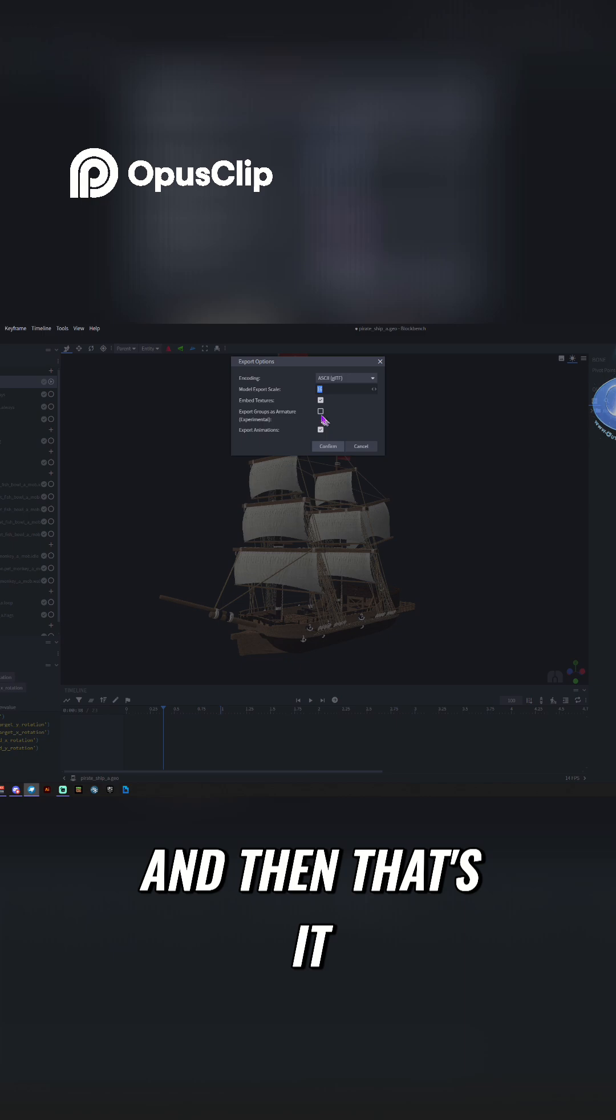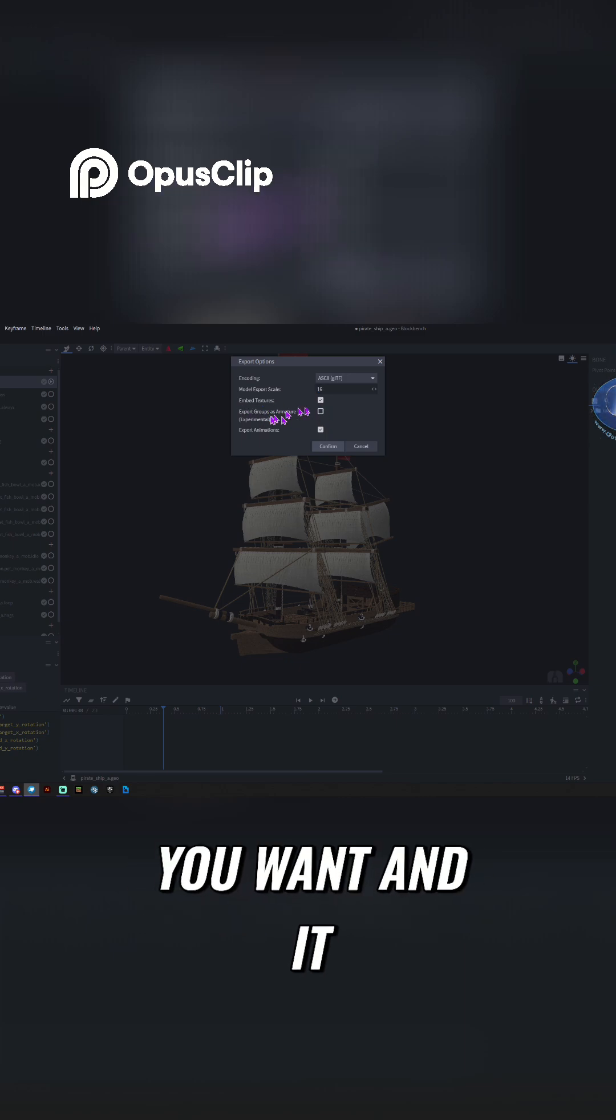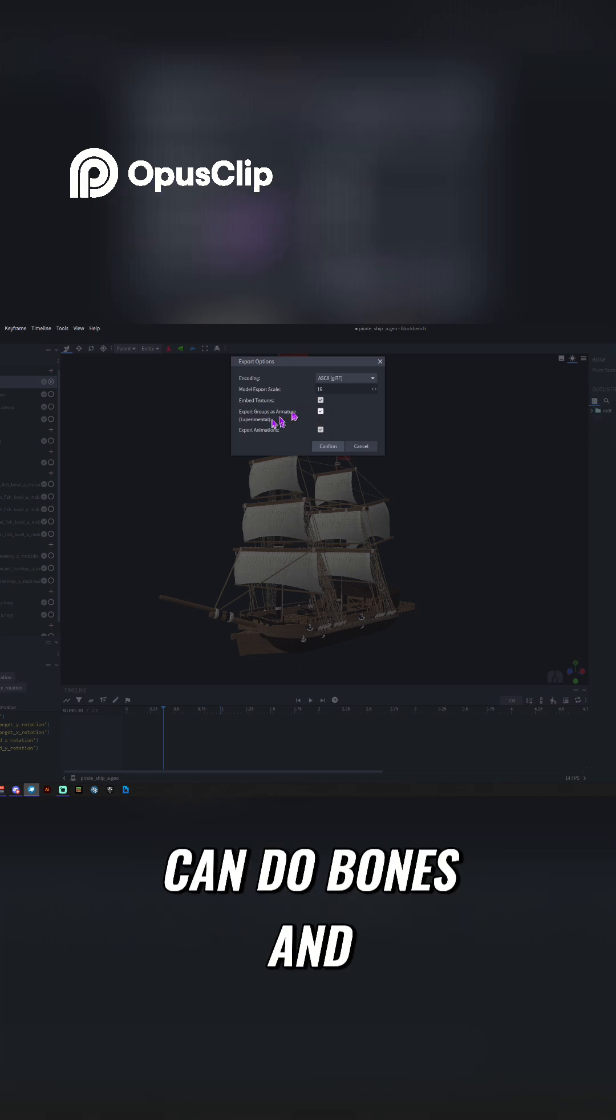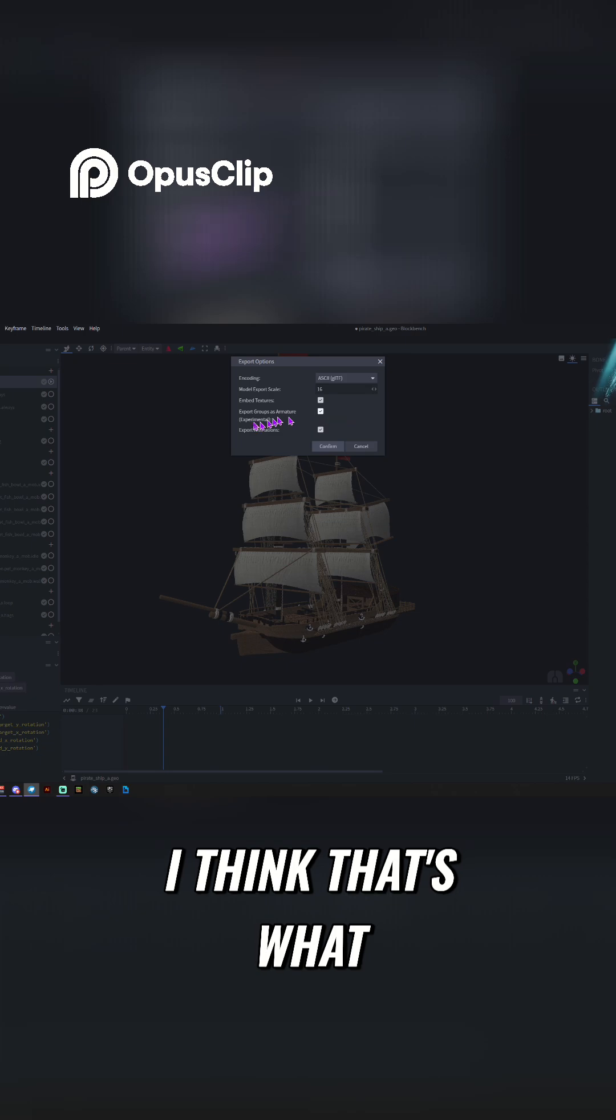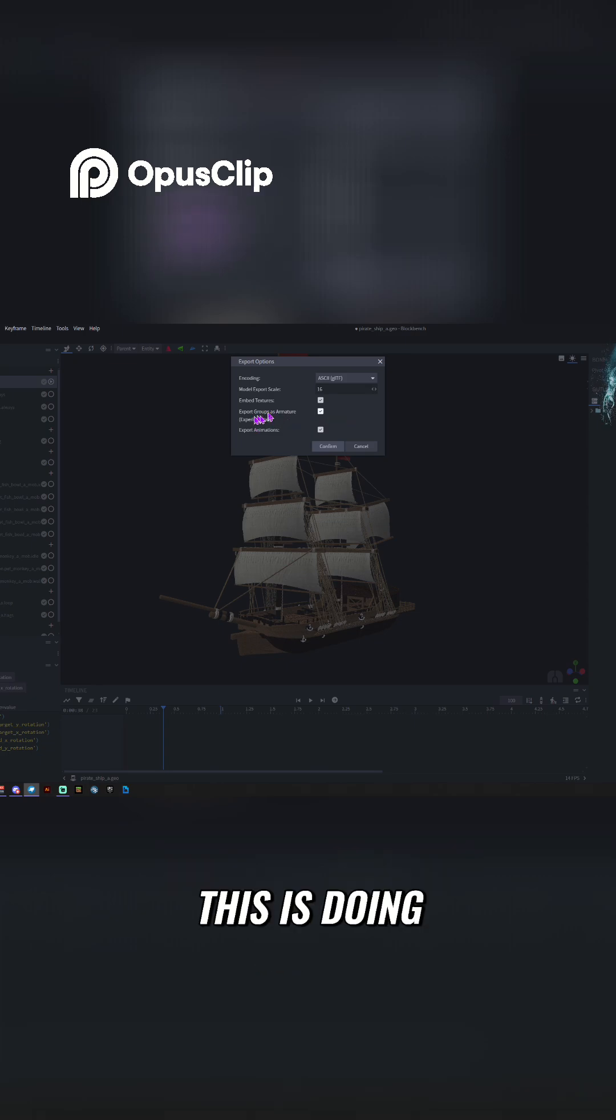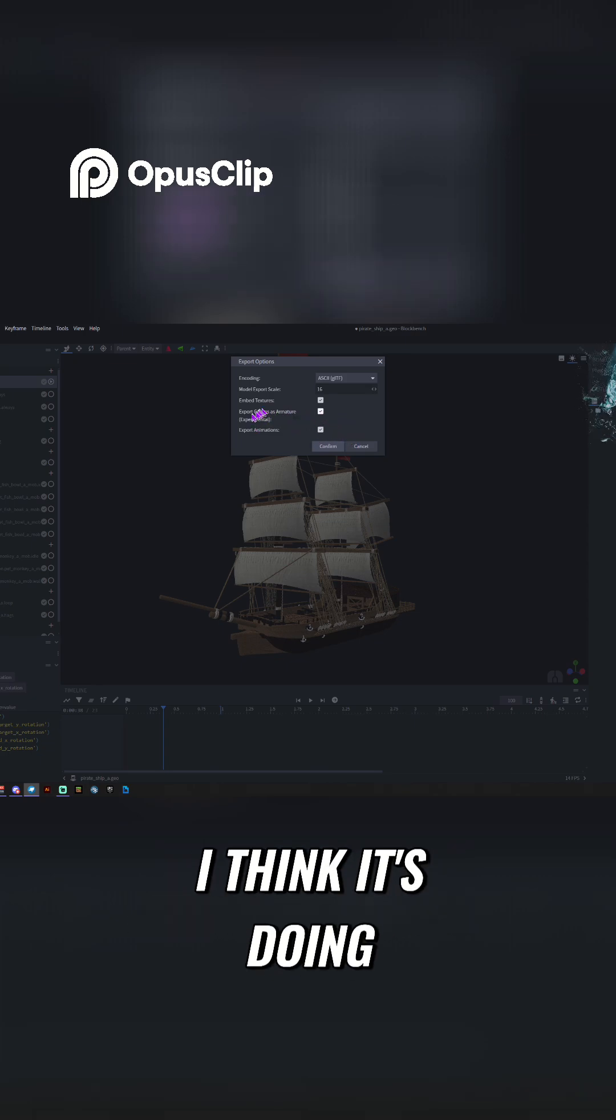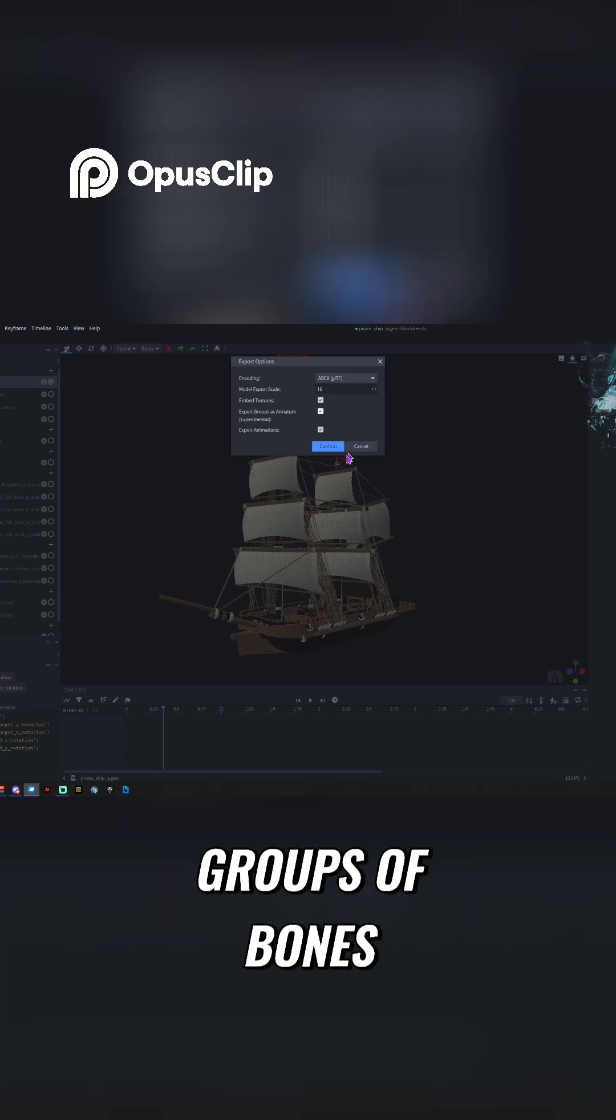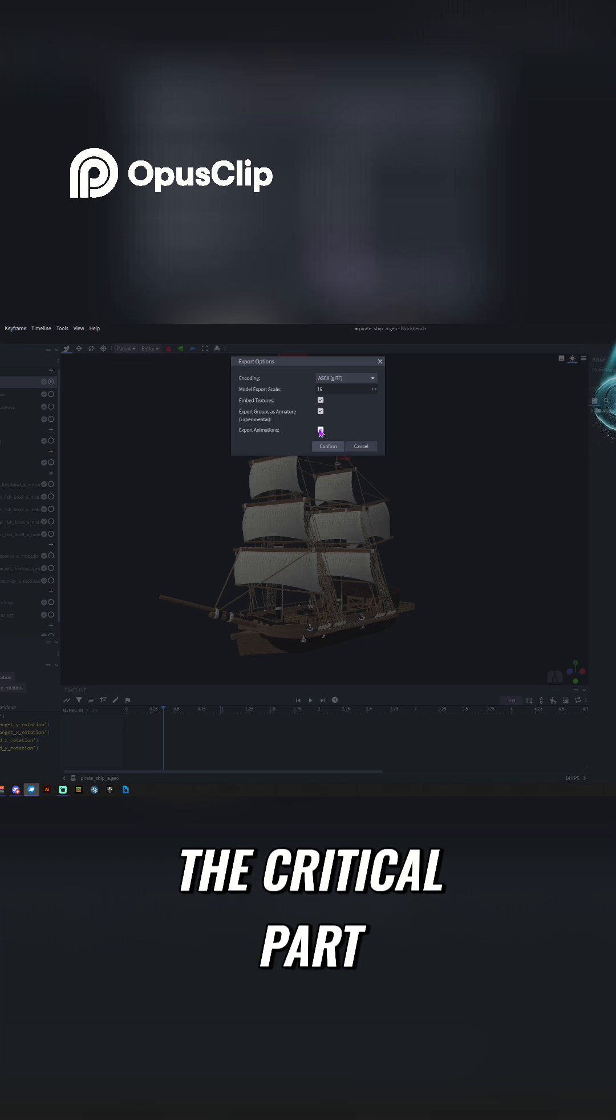And then that's it. You can do the groups as well if you want, and it can do bones and other stuff. I think that's what this is doing. I'm not positive. I think it's doing groups of bones. And then animations is the critical part.